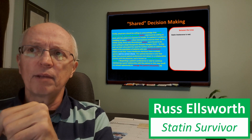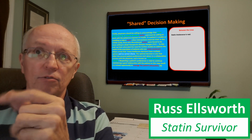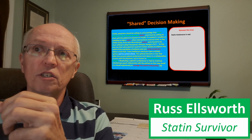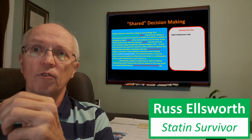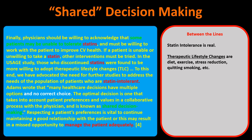Going back to a statement in that paper about the USAGE study: those who discontinued statins were found to be more willing to adopt therapeutic lifestyle changes — diet, exercise, stress reduction, quitting smoking, all that sort of thing. I think this is great. This paragraph really addresses it: statin intolerance is real among some people, and we should all be looking for lifestyle changes that will improve our health.